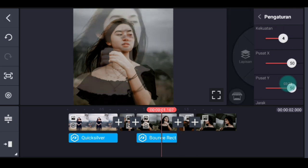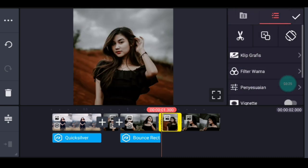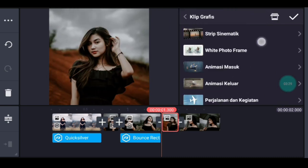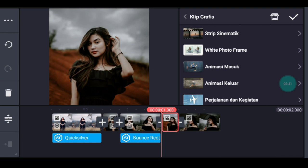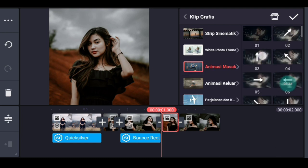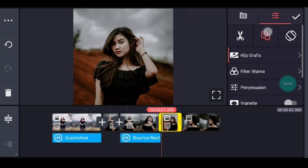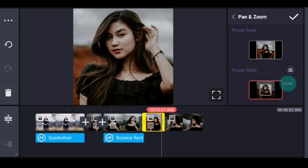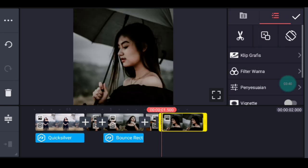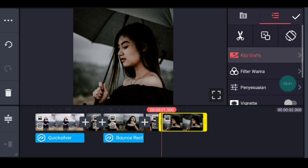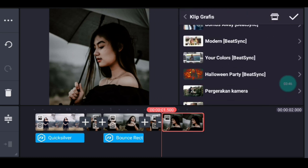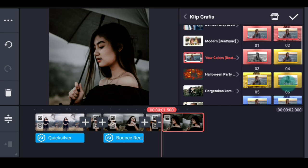Klik foto berikutnya, tambahkan klip grafis, cari yang namanya Animasi Masuk, pilih nomor 3. Kalian zoom posisi akhir di bagian tengah, centang. Klik foto yang terakhir, tambahkan klip grafis, cari yang namanya Your Color dari Pitching, pilih nomor 5, centang.